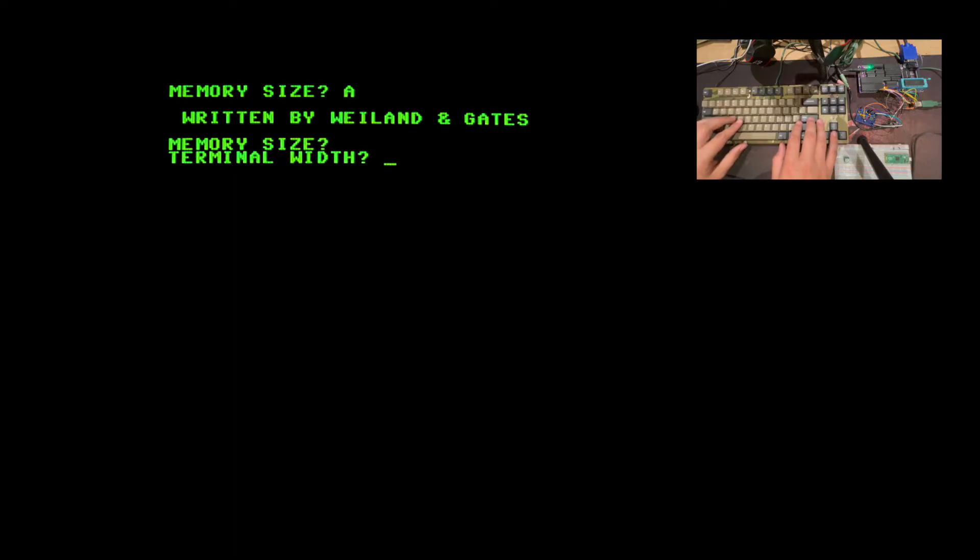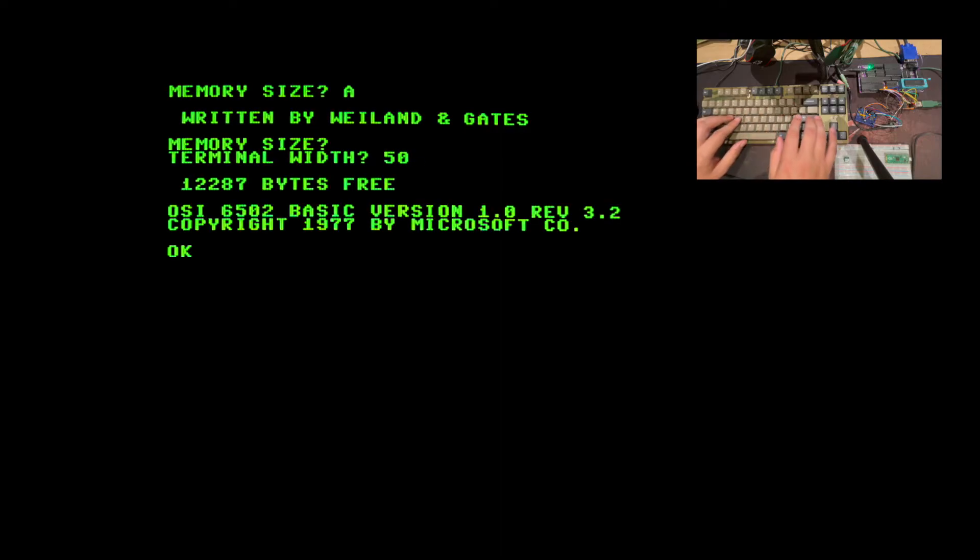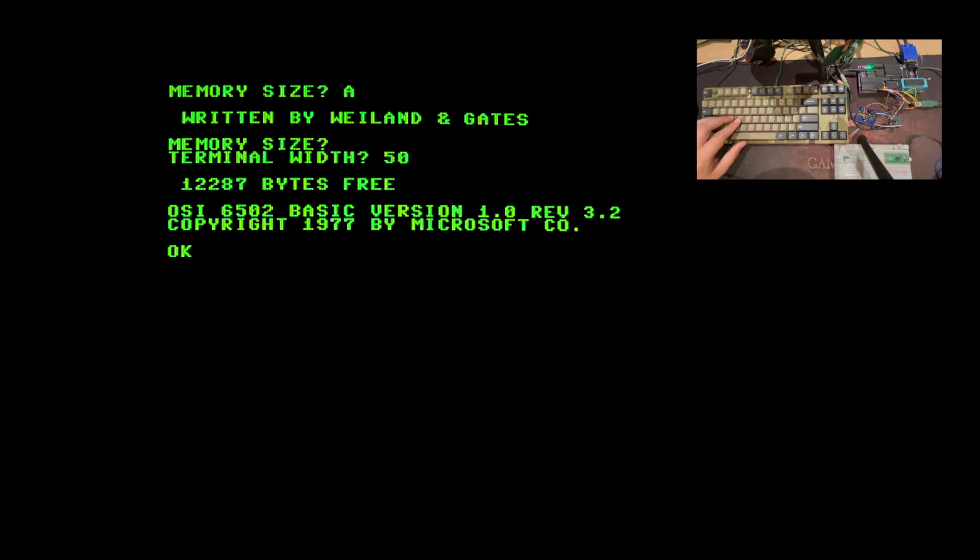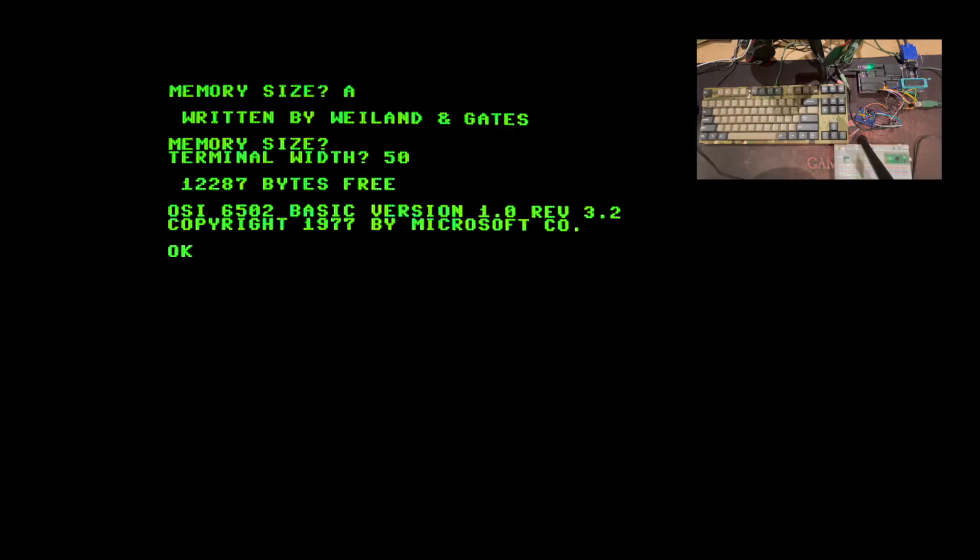For terminal width I will just enter 50 because that fits with my computer here. As you can see here, I chose the Ohio Scientific version of Microsoft BASIC. I chose this version as a starting point because it makes the least assumptions about the hardware, so I only had to point BASIC to the input and output routines as well as my routines to load and save tape.